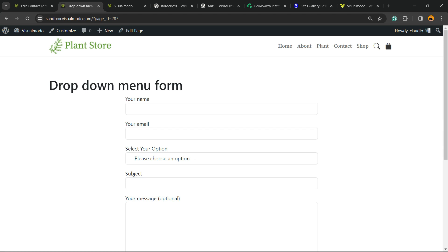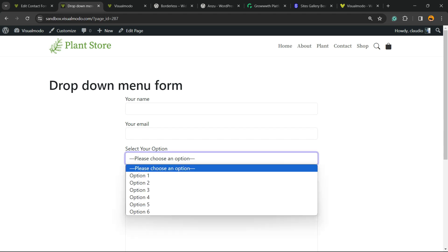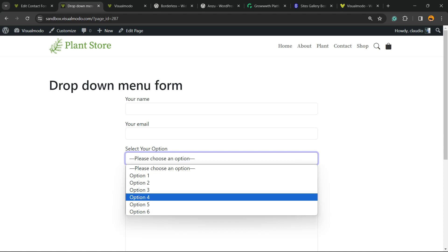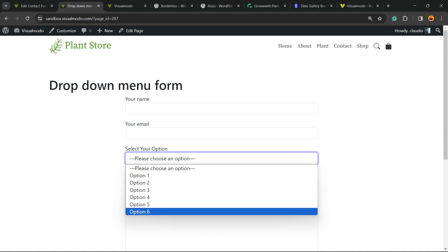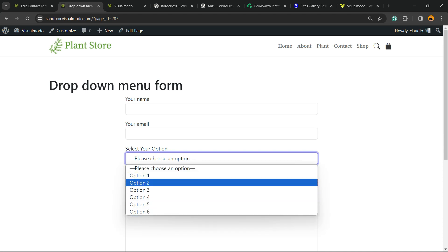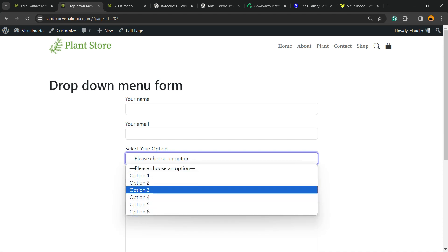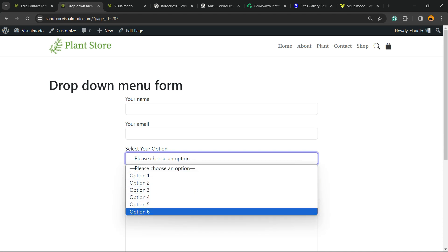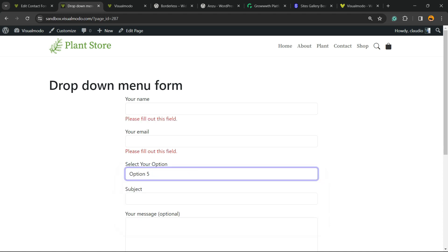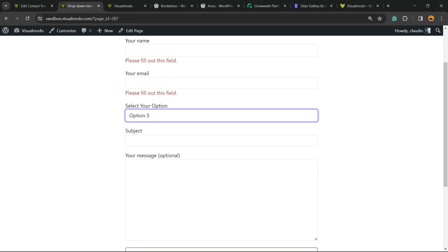And here is the result we got. Select Your Option, please choose an option, and here is the result we got: Option 1, 2, 3, 4, 5, 6. And it can be any kind of option. Now if someone submits the form, you're going to receive the name, the email, the option, the subject, and the message. Simple, easy, and very effective.